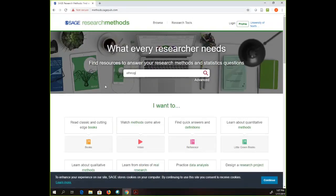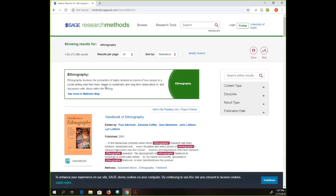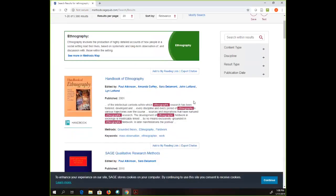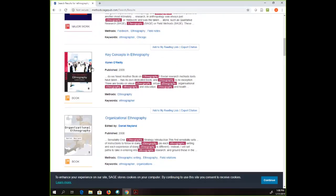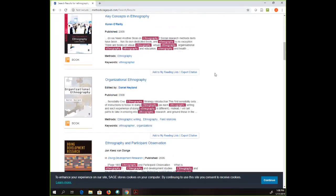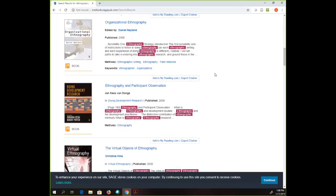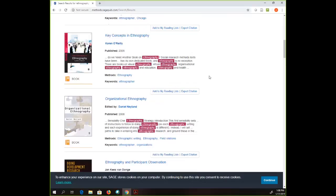I'm going to type in 'ethnography' — that is a research methodology. I can see it's giving me results and it immediately provides me with a short definition of what ethnography is. Then under that I've got some results from handbooks, dictionaries and encyclopedias, book chapters, and what looks like an entire book about ethnography. So if somebody says to me that ethnography might be a great methodology for you, you can come in and just start reading.